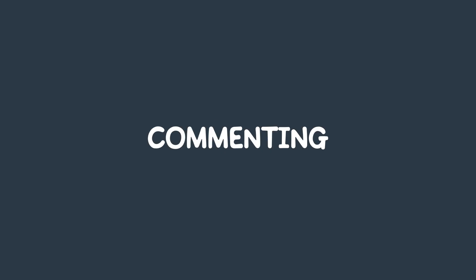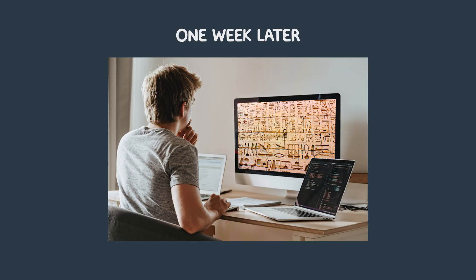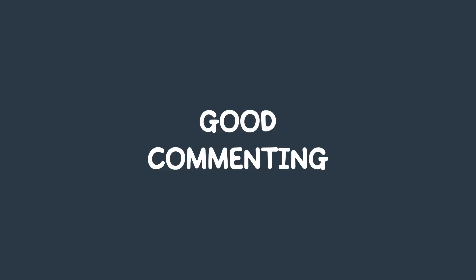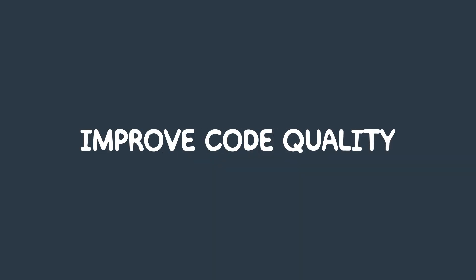The second practice is writing comments. Code commenting is the practice of adding notes to the code to explain its functionality. Developers use commenting to document their code and make it easier for other developers to understand. If you don't want your code to resemble a secret message from outer space when you try to read it a week later, then you better start leaving some comments. Good commenting can help prevent mistakes, save time, and improve the overall quality of the code base.